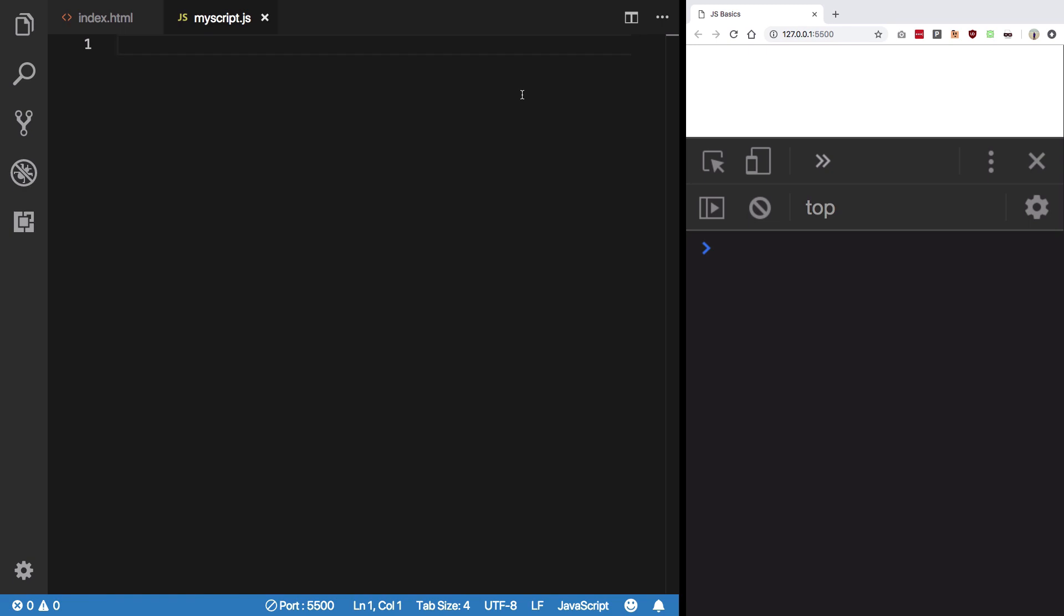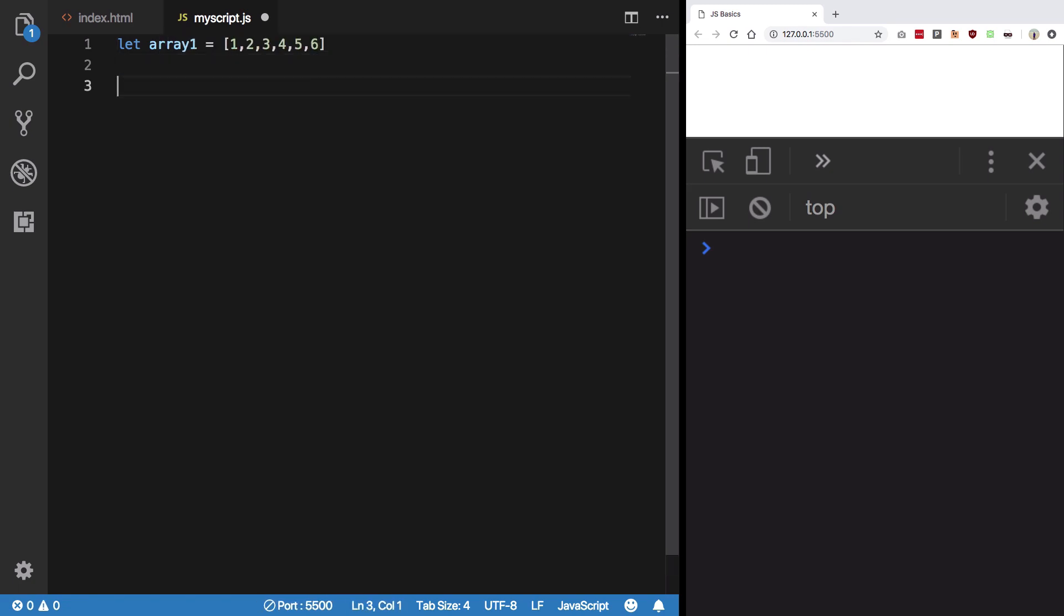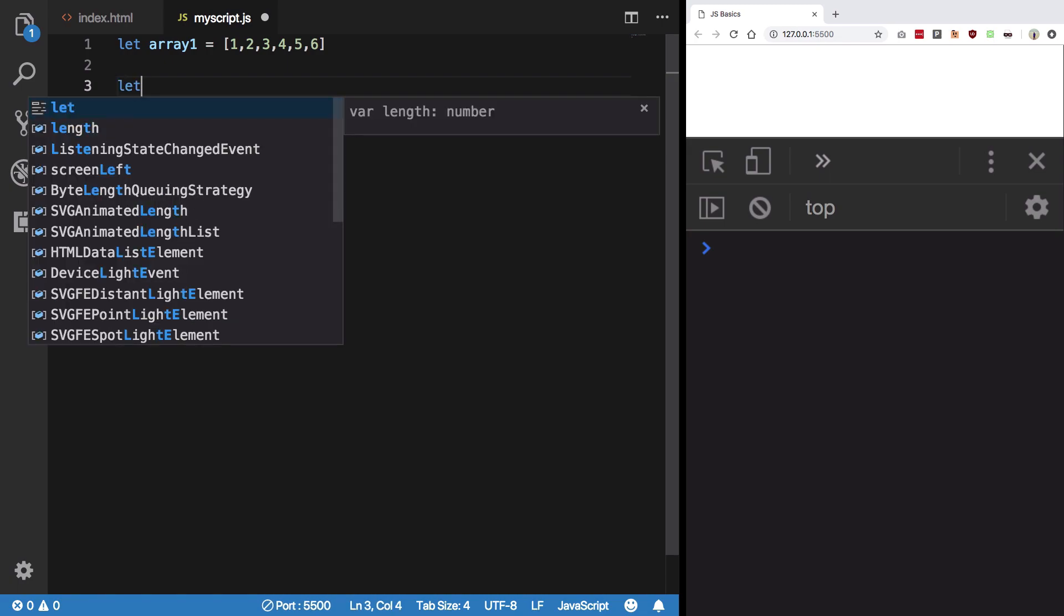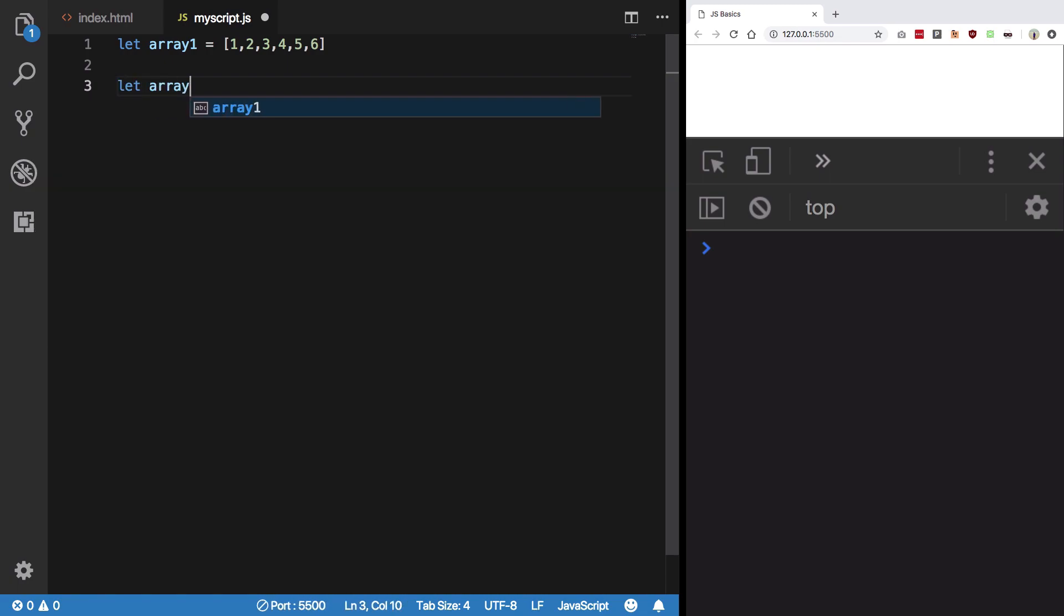There's something known as map which is different in JavaScript. We're going to come to that in the intermediate section maybe. What we have here is first of all, let's create an array. So we have this array. Right now based on this array itself, what we can do is create another array.